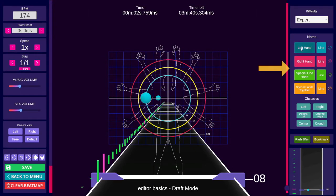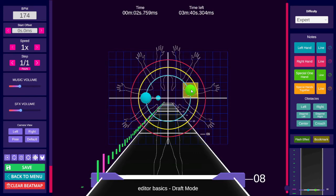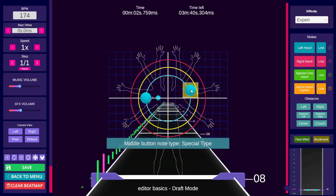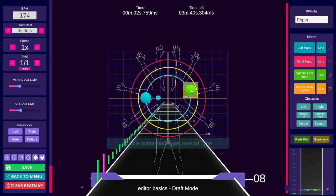On the right side we have buttons to change note type. They can also be changed with the hotkeys 1, 2, 3, and 4, or middle mouse button. You can toggle the mode of middle mouse button with F5. It will switch between regular notes, specials, or all.